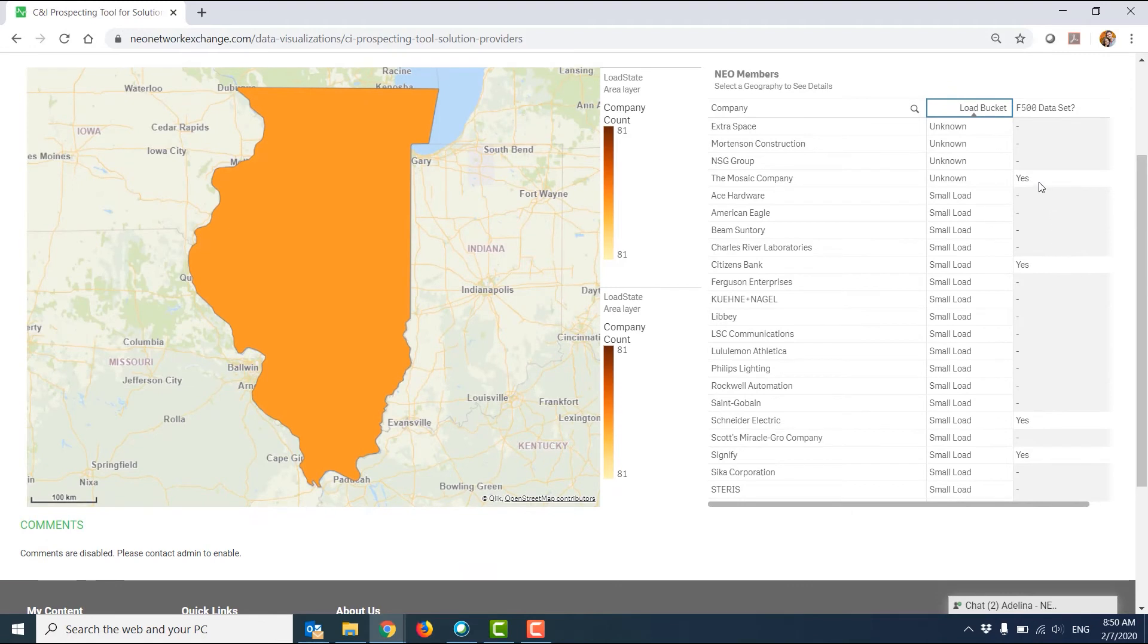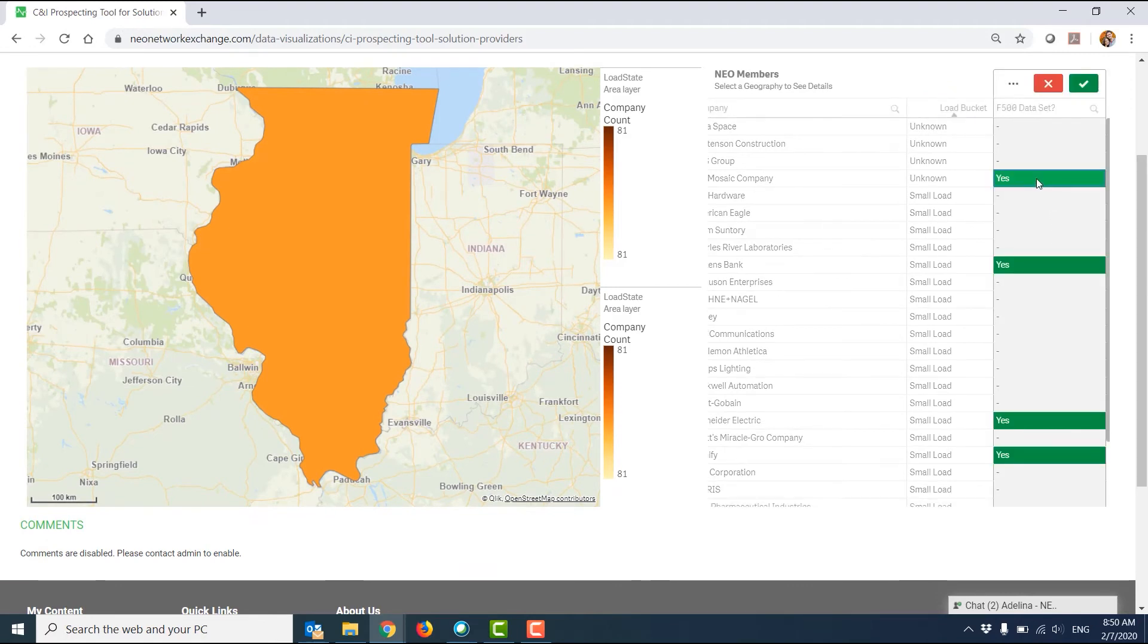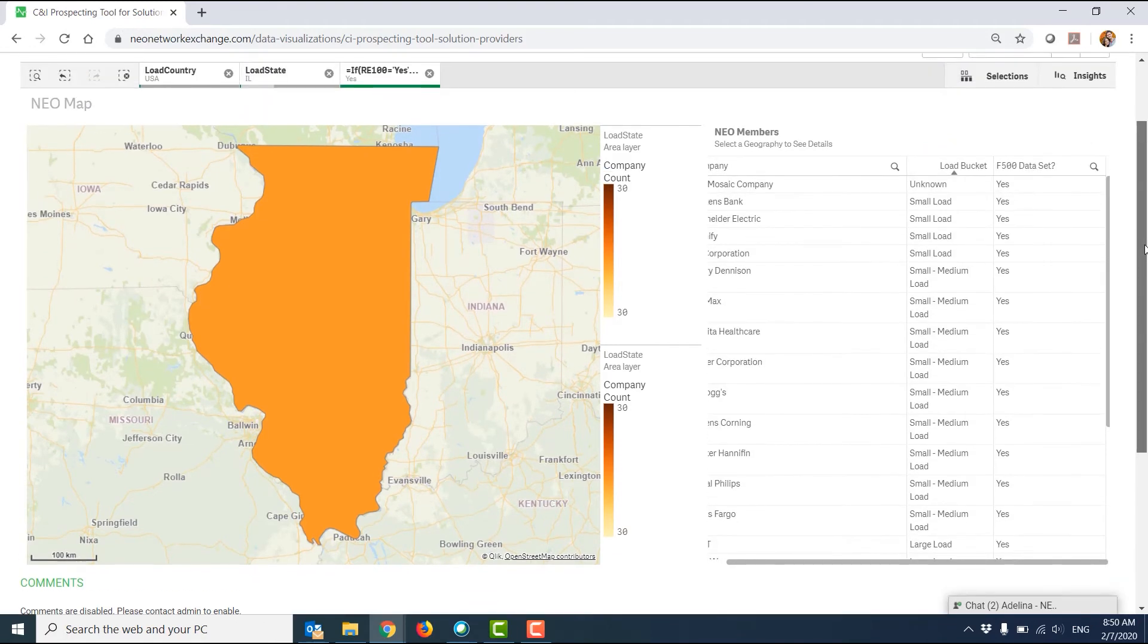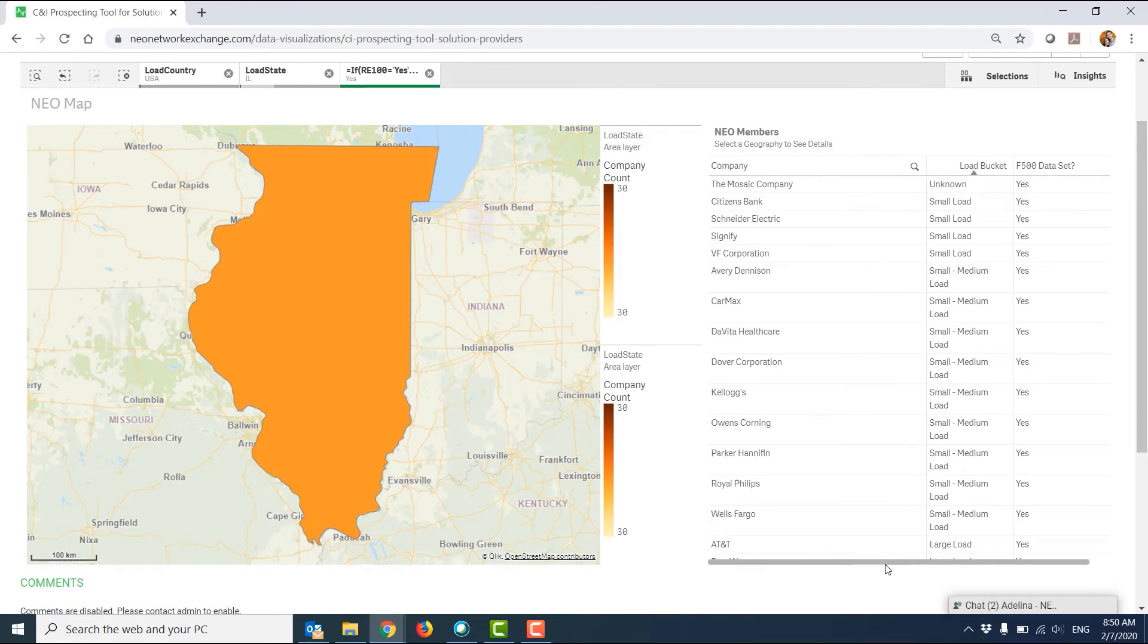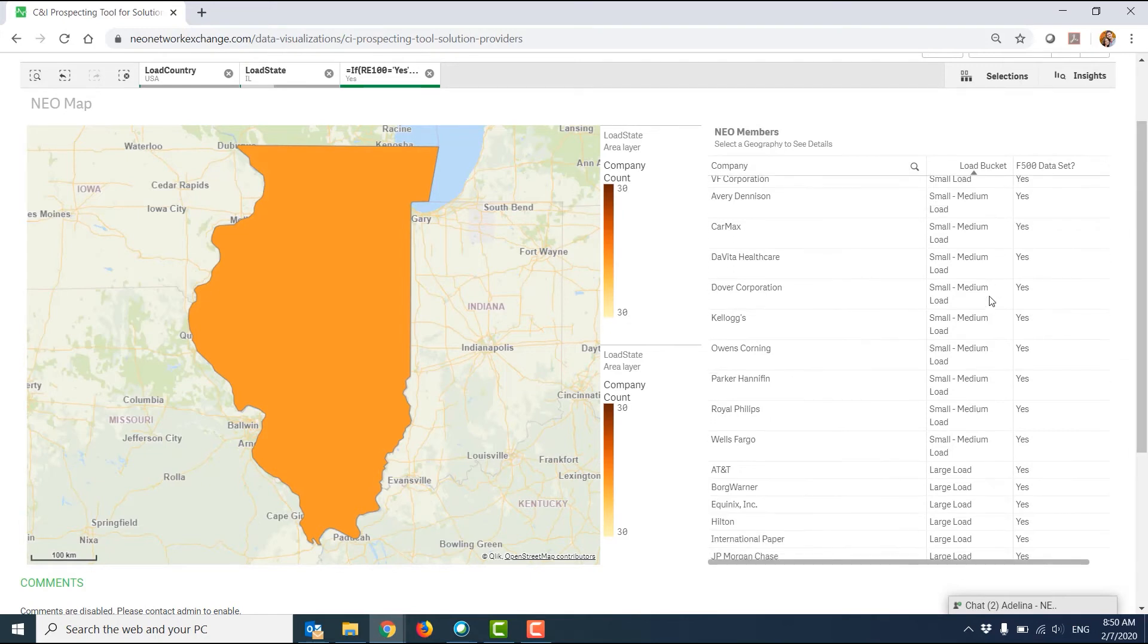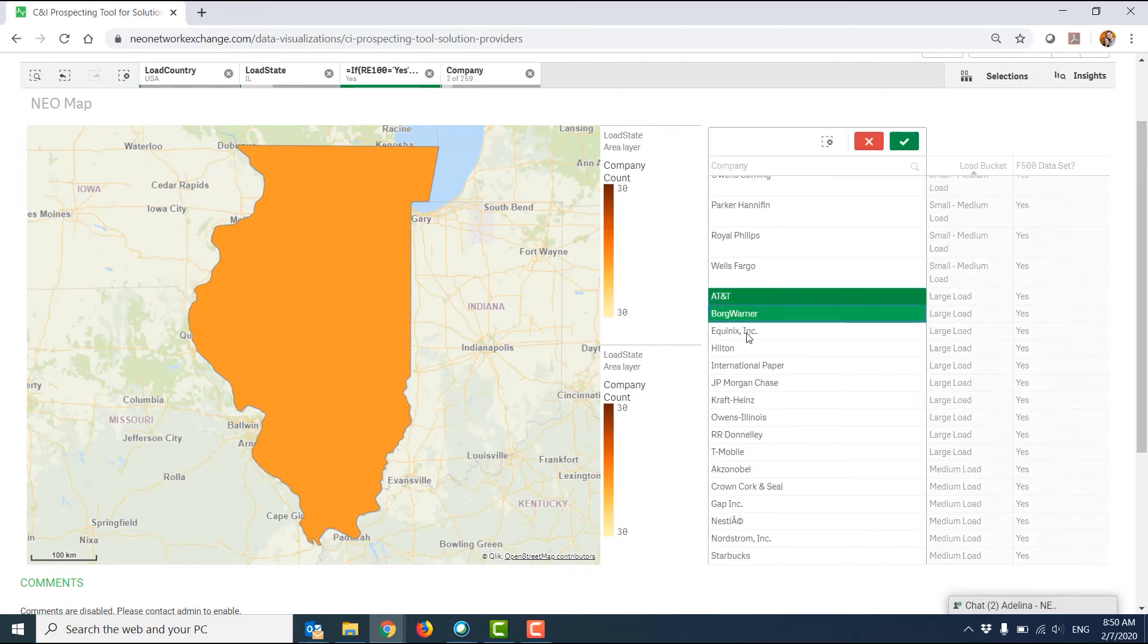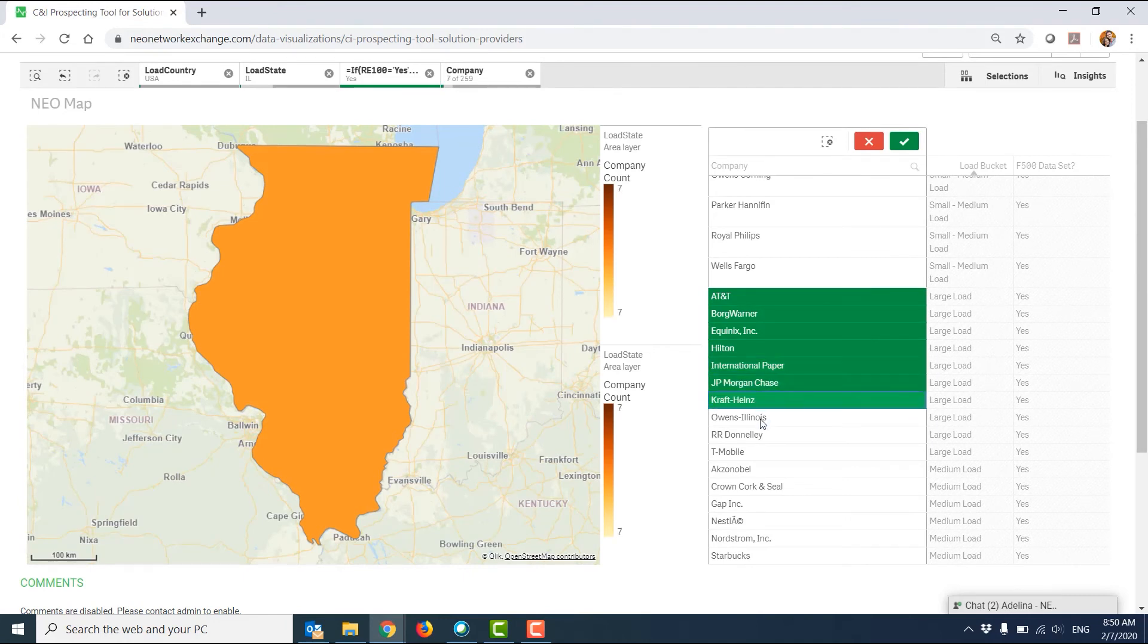Similarly, I could filter to only include companies that have data in the Fortune 500 and RE100 data set, which means they're likely to have a corporate goal or a target. From there, I could filter down to companies with the largest bucket of load.